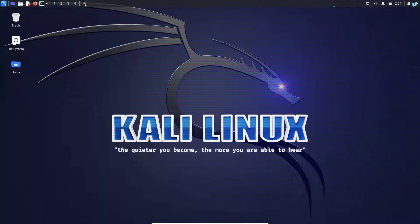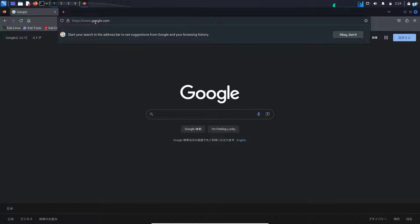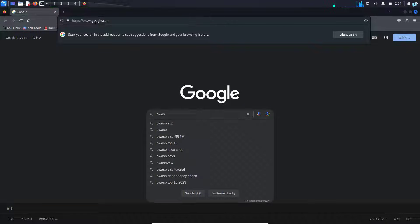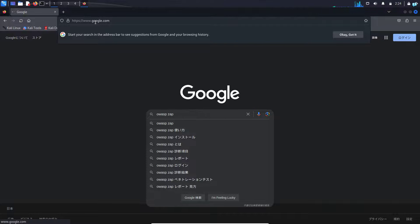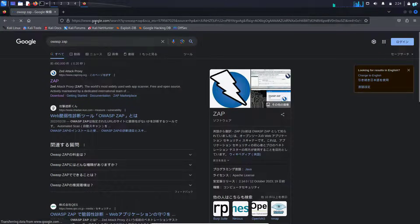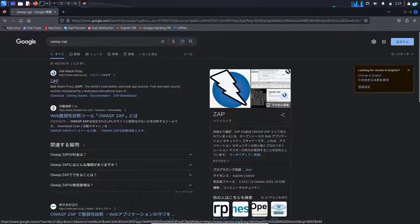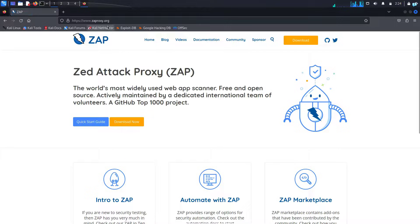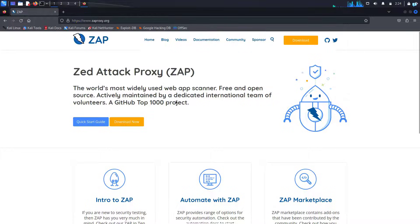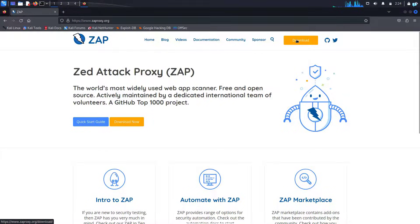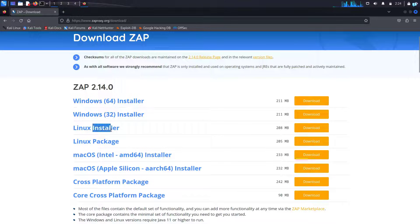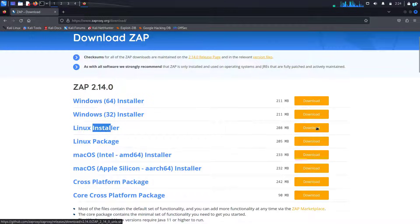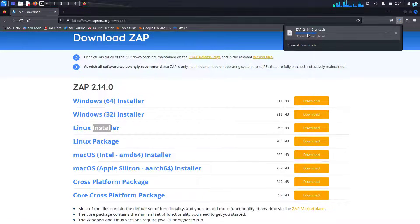First, open your browser and go to google.com and search for OWASP ZAP, then press enter. Click on the first link which says ZAP. The URL is zapproxy.org. From here, on the upper right corner, click the download button and under Linux installer, click on download and wait for the download to finish.